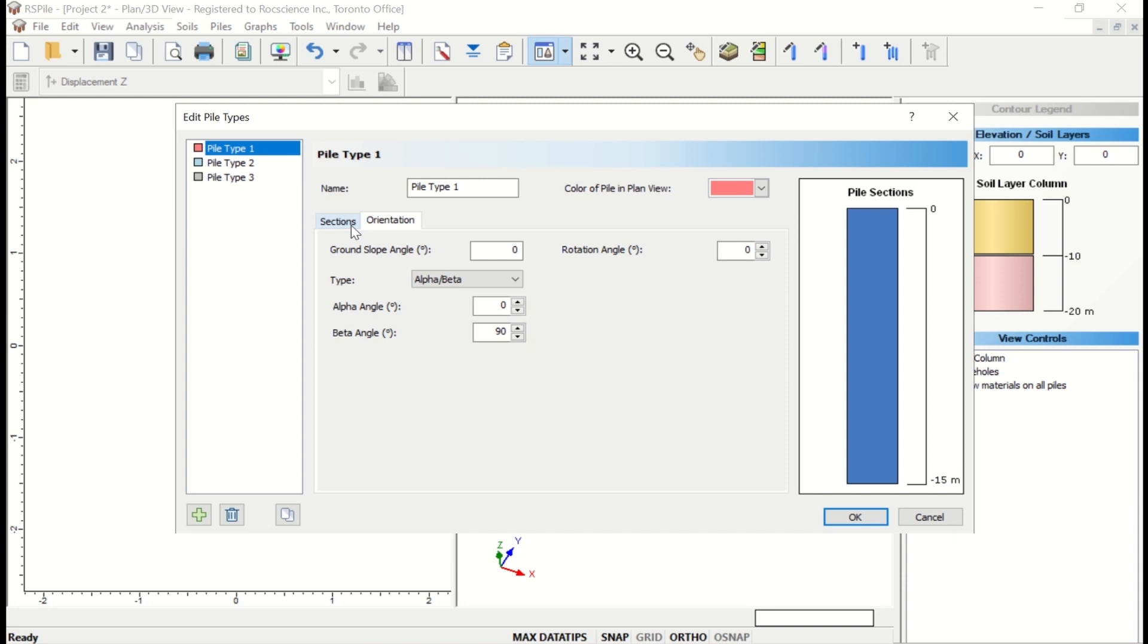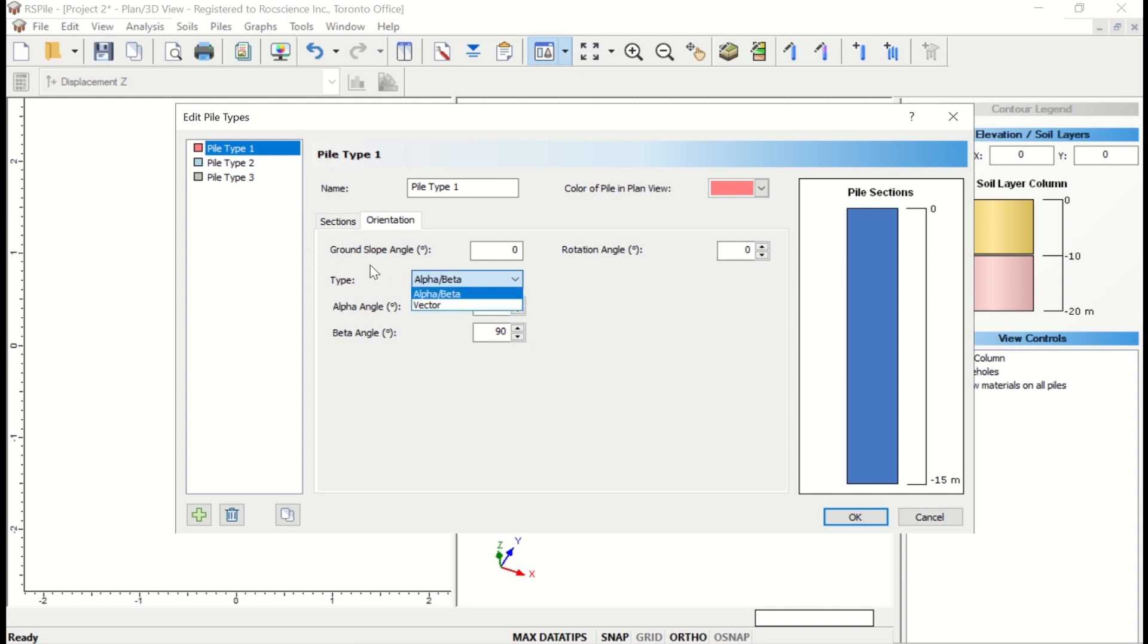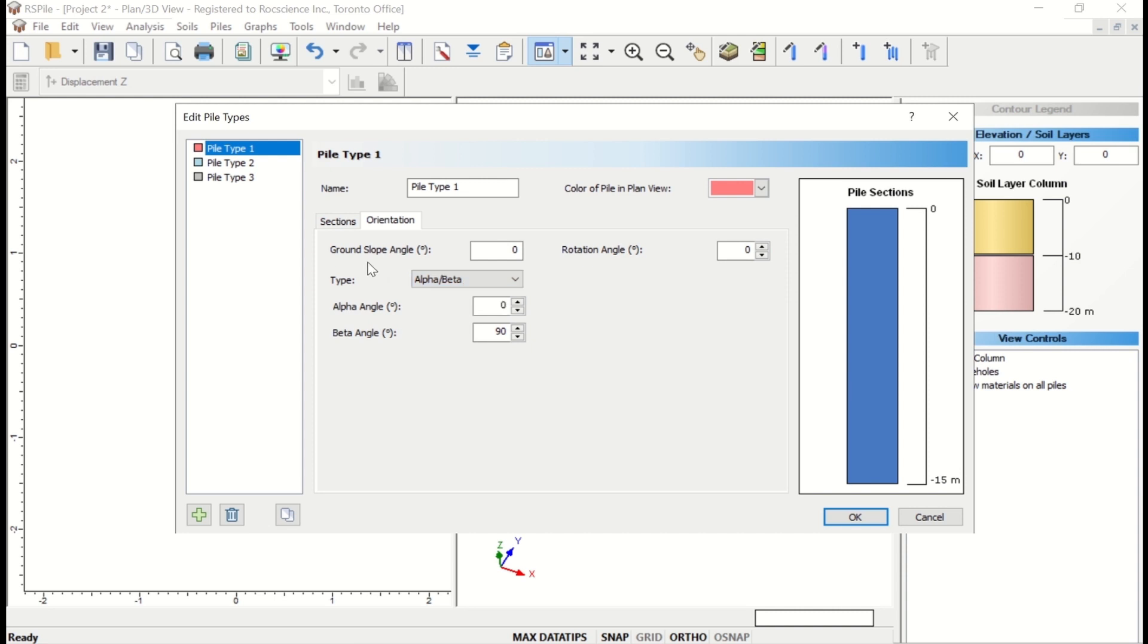Orientation may be specified in one of two ways: alpha-beta angle or vector position. Within this dialog, RS Pile lets you define multiple pile types for your analysis. For this tutorial, we'll just define one pile type.